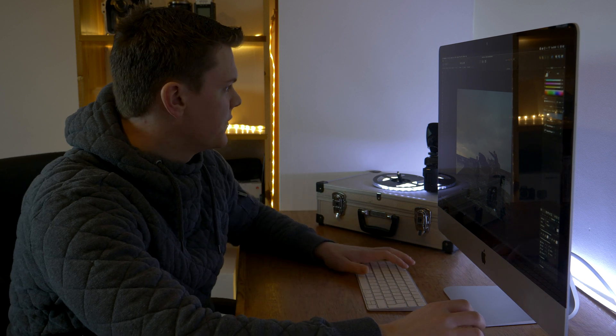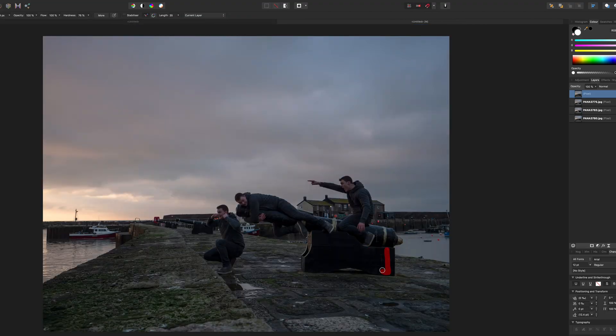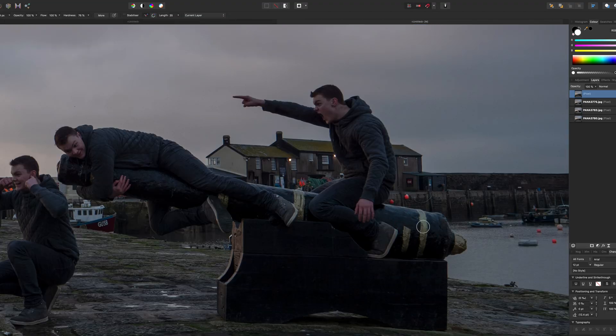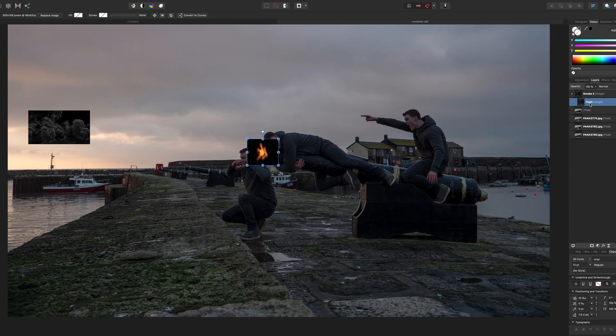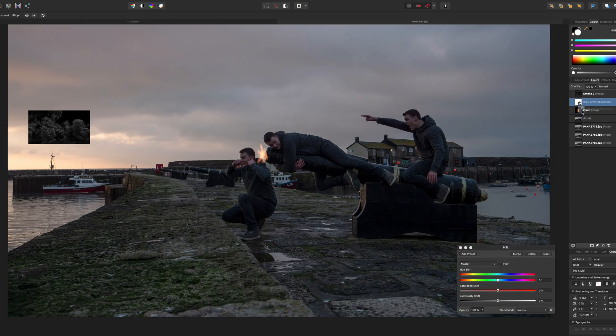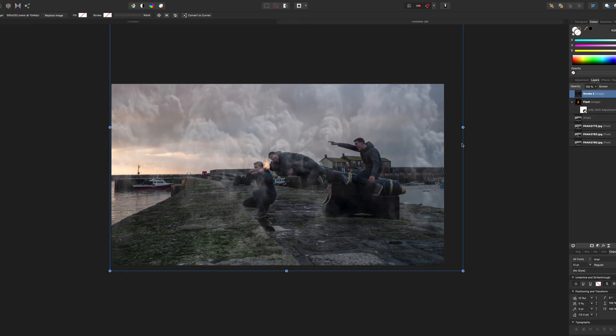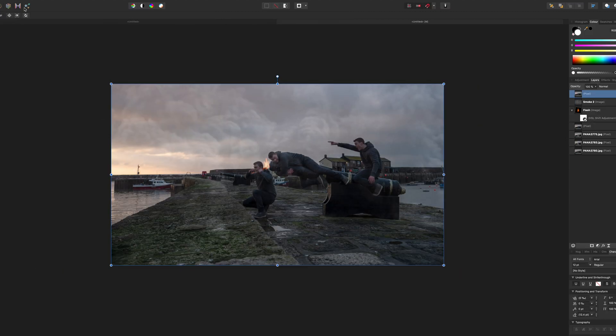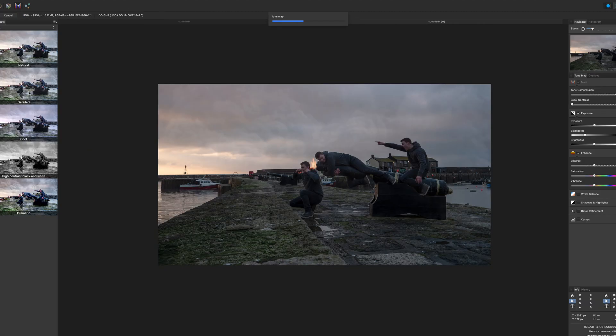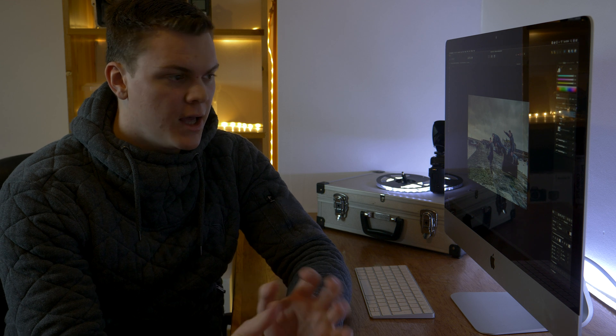So there you have the finished image. Basically, all we did was we went and added a muzzle flash for the cannon and a little bit of smoke effects as well. Basically, once you've actually merged those three images, it's just like editing a single image, so you can do any kind of adjustment that you would do on a regular image.